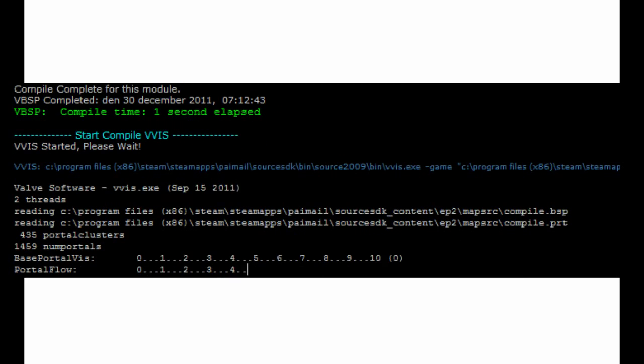This is why VVIS always starts really fast but then slows down, every dot appearing taking twice as long as the last one.